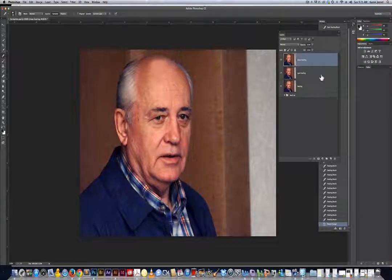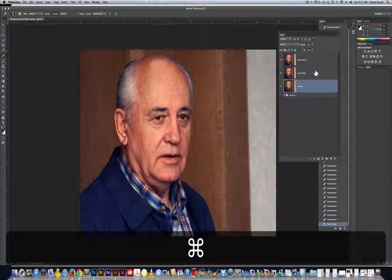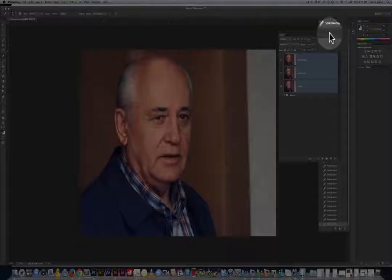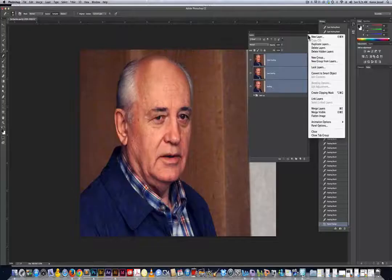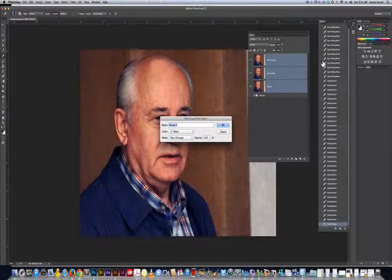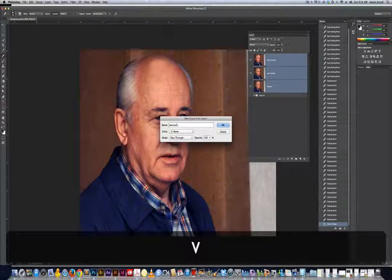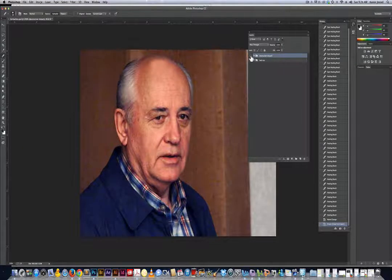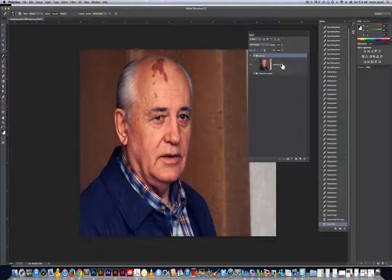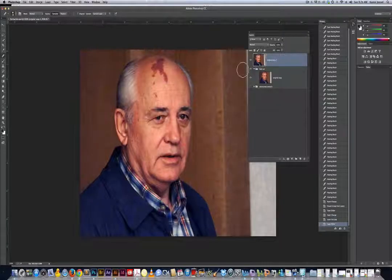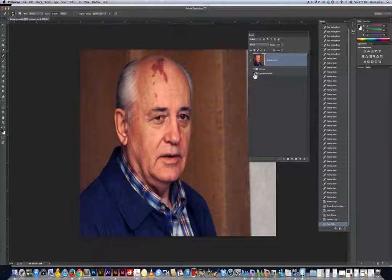Now we're going to do non-destructive. I'll highlight all three layers by holding Command (or Control on PC). Up in the upper right of the panel, those three little marks — click that and a menu pops up. Choose 'New Group from Layers' and I'll call this 'Destructive Retouch'. Turn off that eyeball, go down to the backup, make a copy just because I like working with a net. So now I have two groups: Destructive Retouch and Backup.